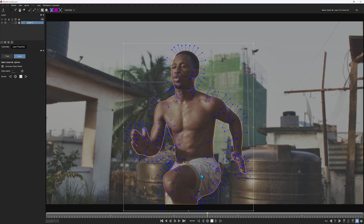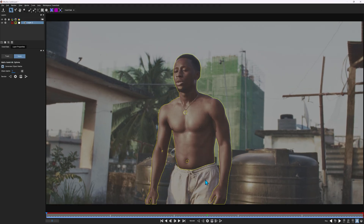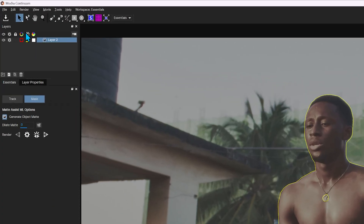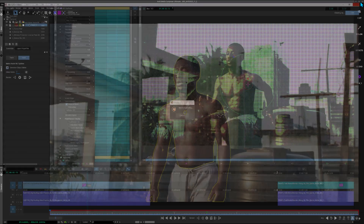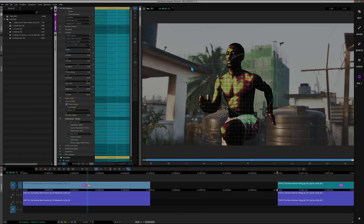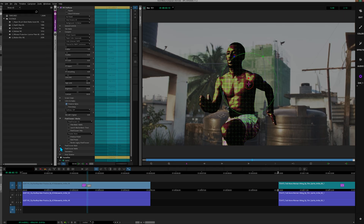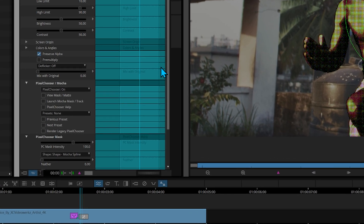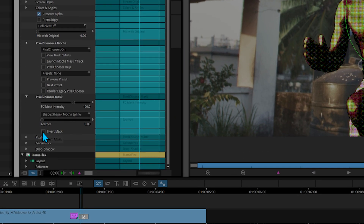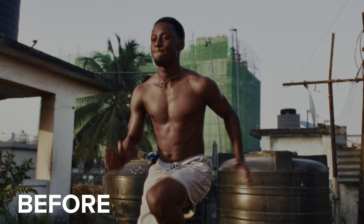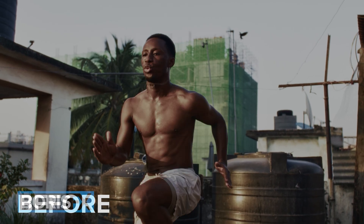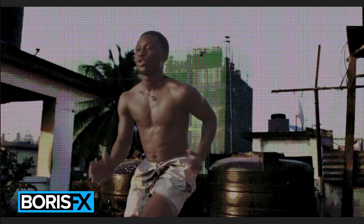You'll notice that there are some spots the mask is missing, but for the sake of this example we're not going to worry about it. Once it finishes, go up to the button to click Save and then exit out of Mocha. We said we wanted the background to get the effects, so go to Pixel Chooser Mask and select Invert Mask. Now let's render to play back — check it out, this is a fun look!